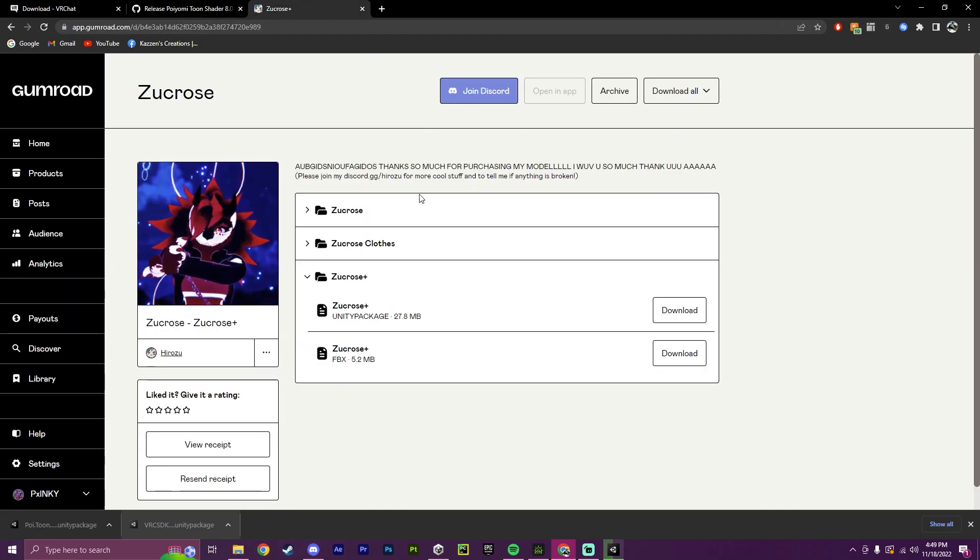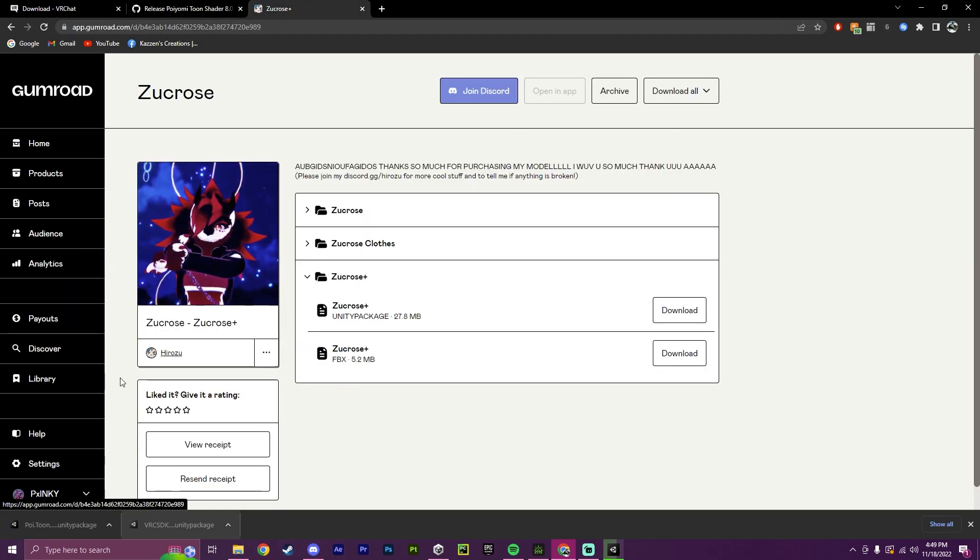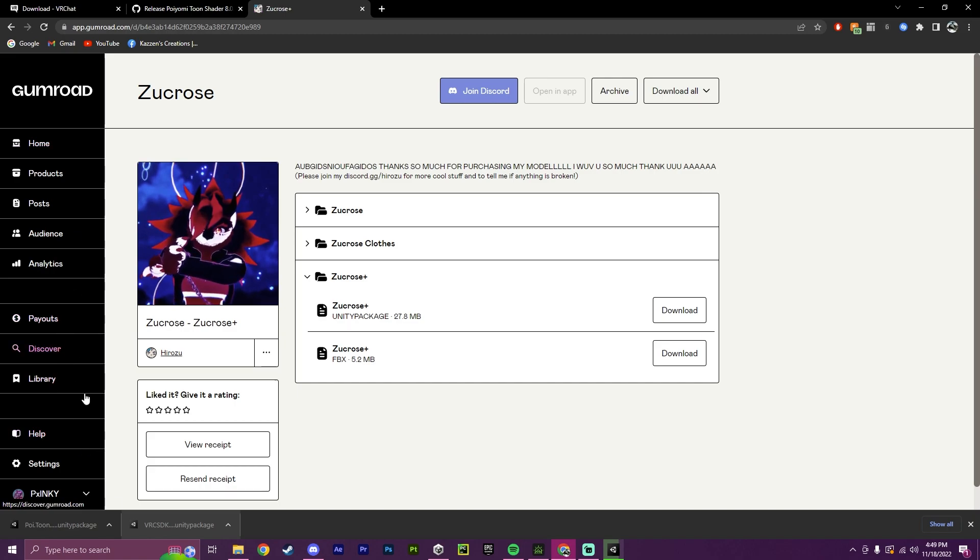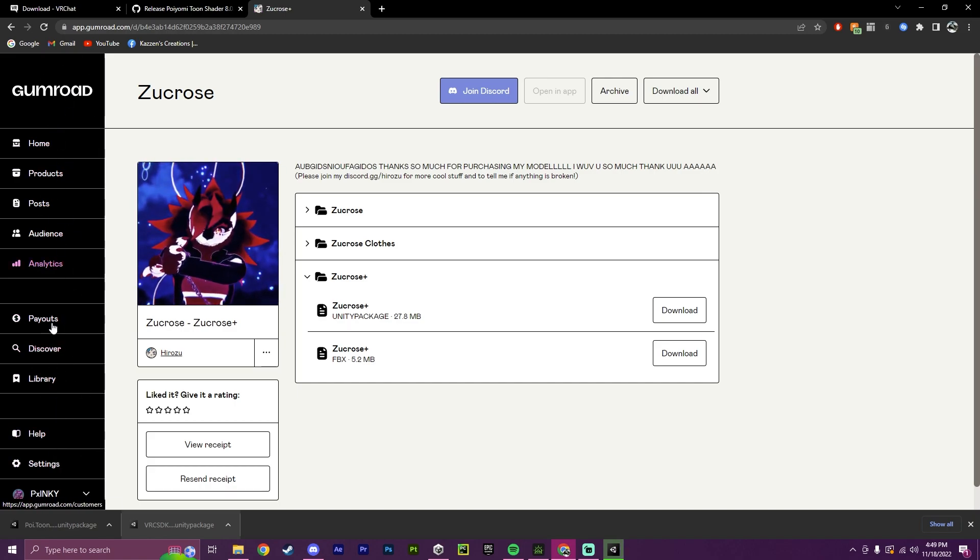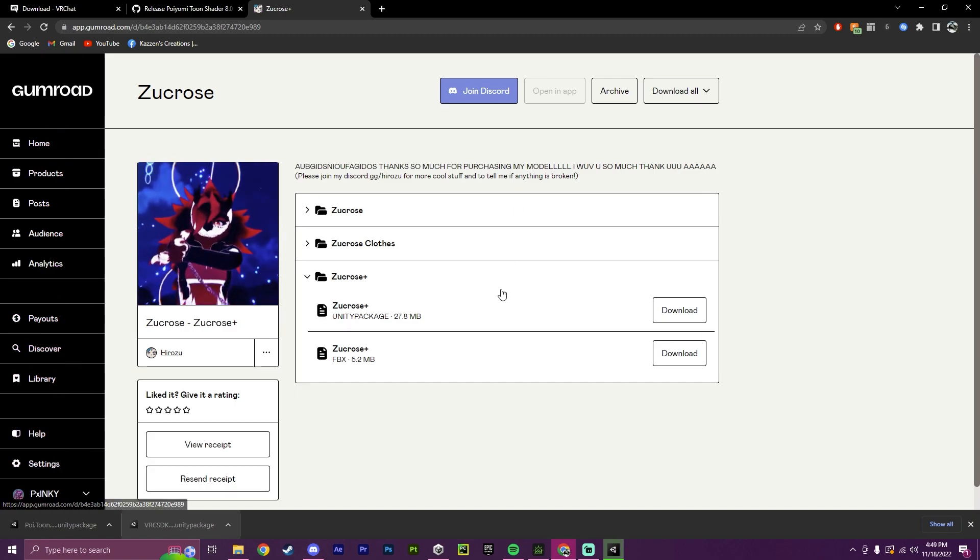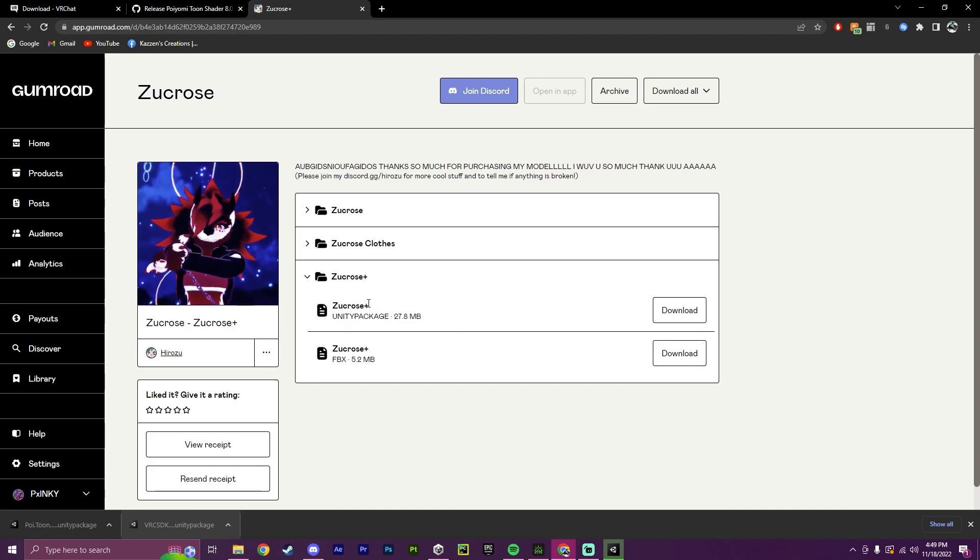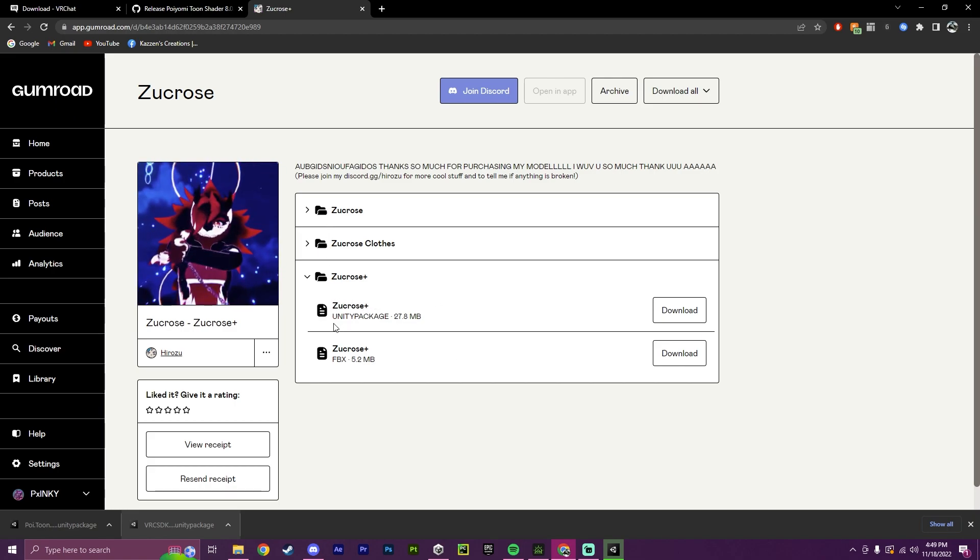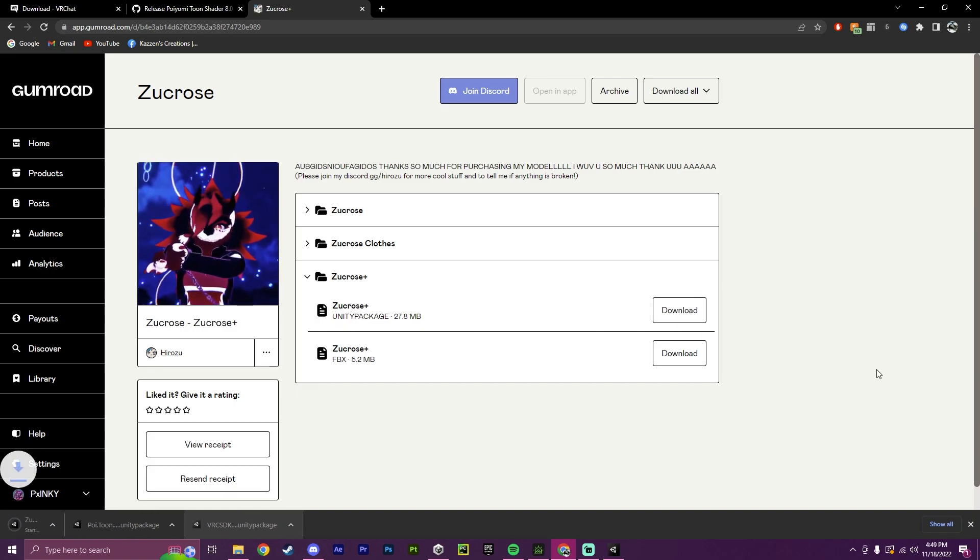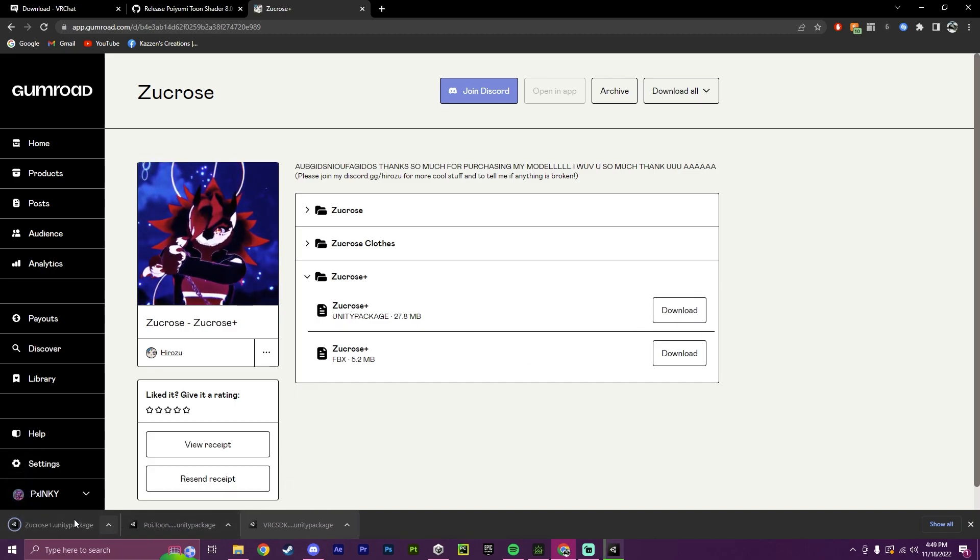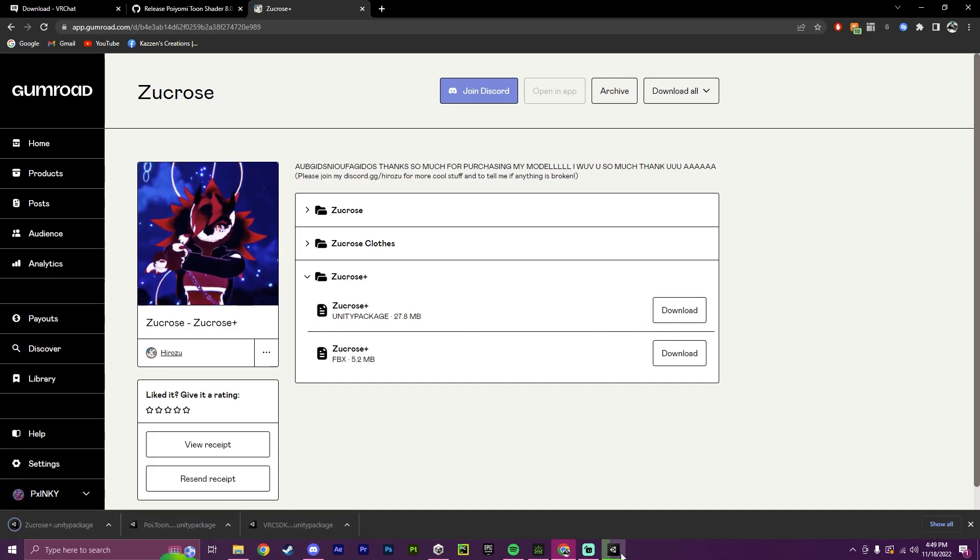And then the next step will be also downloading the avatar. So I personally use Gumroad to buy my assets, and I have located the Unity Package. So this is the one I want to download. I'll click Download, and as you can see, it is now downloading.